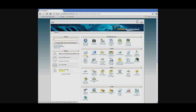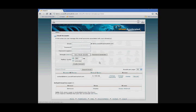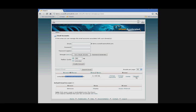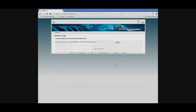Once you click on that, you see the new email address you created. Just go over to more and select access webmail. Type in the password you created and click login.